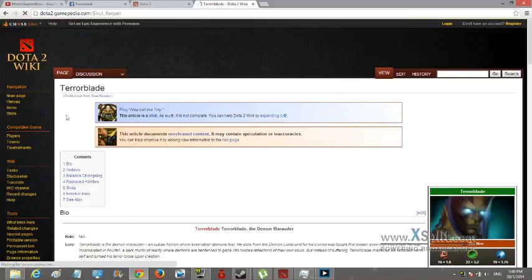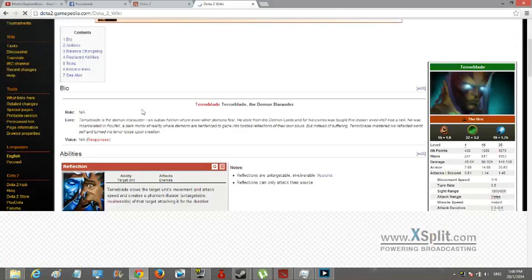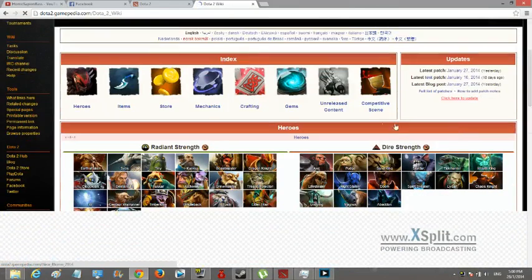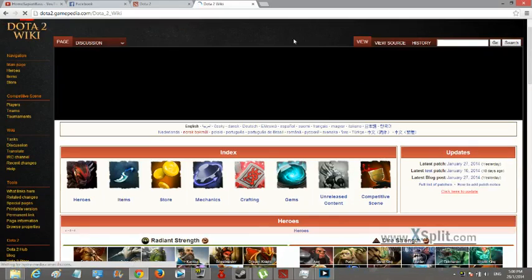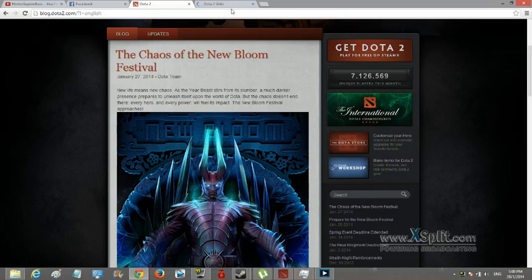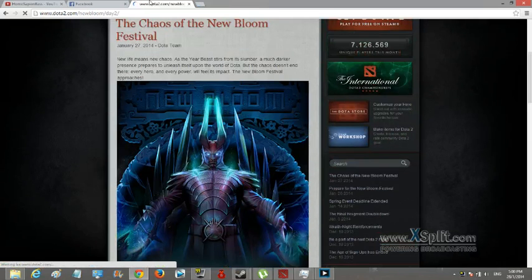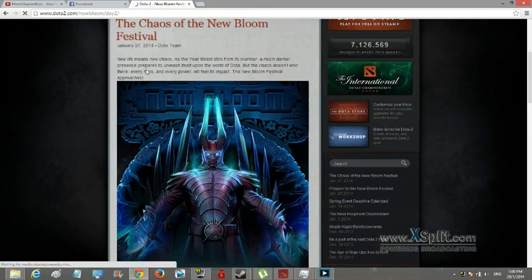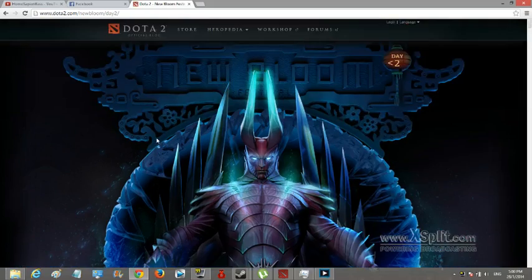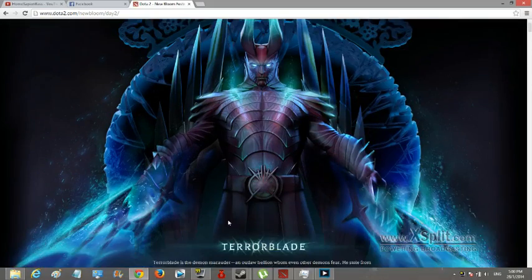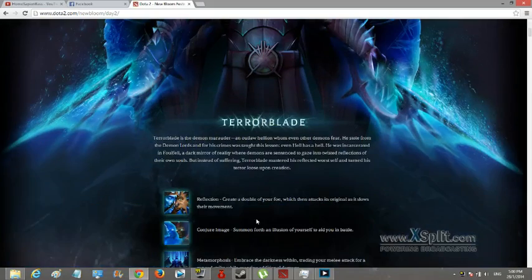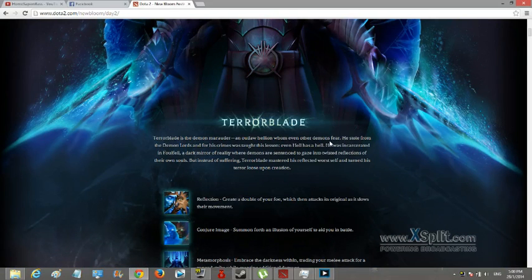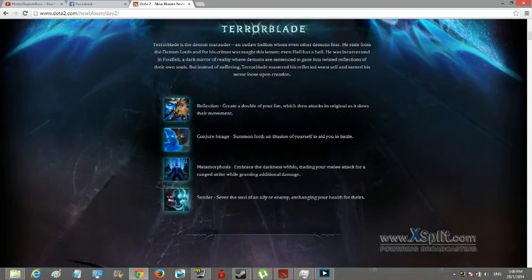Alright, so let's go through the skills now. He looks really cool. So yeah, Terrorblade is a demon marauder and outlaw hero whom even other demons fear. He stole from... now these are the skills. Reflection creates a double of your foe which then attacks its original.